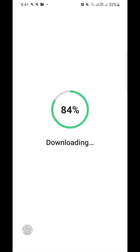After successfully uploading the file to the iLovePDF server, it starts downloading — converting the Microsoft Word document from the iLovePDF server.